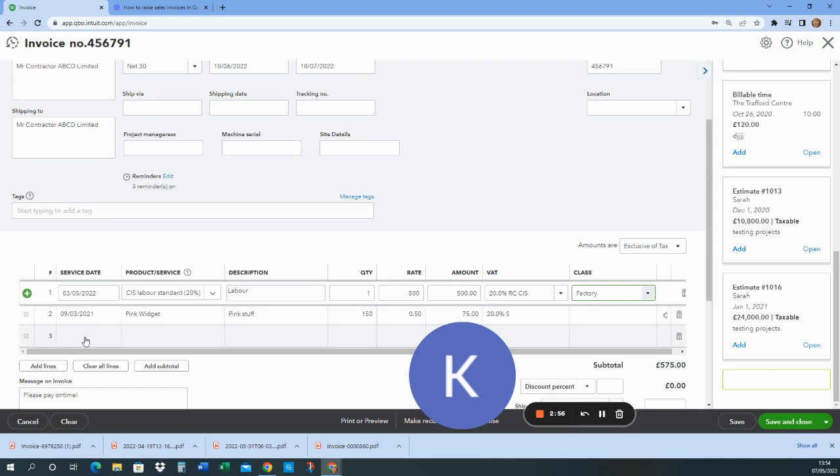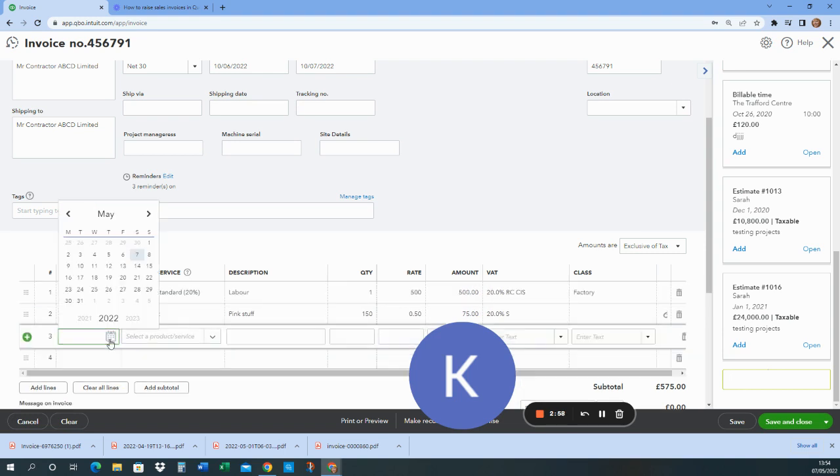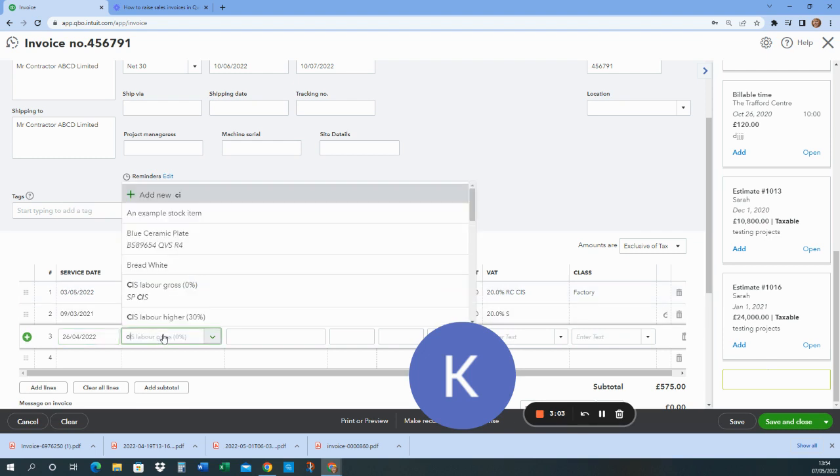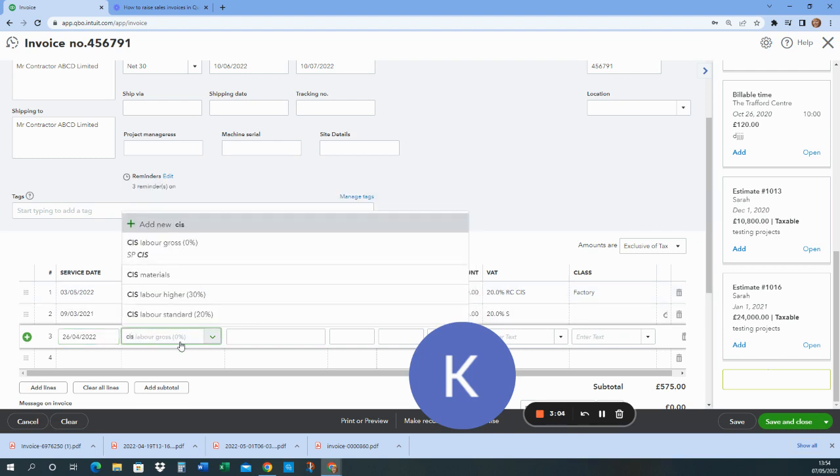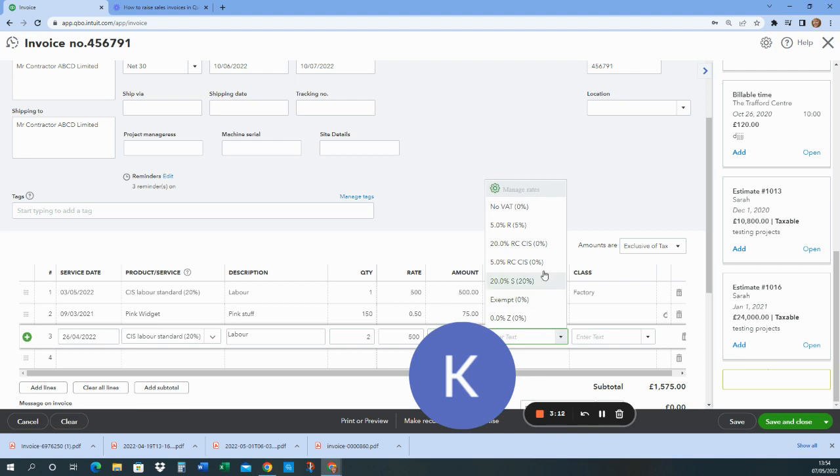I'm actually going to add another line for some more labour. And that was for the week before. This is also CIS 20%. That's also domestic reverse charge.